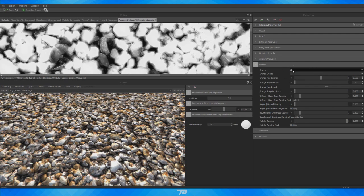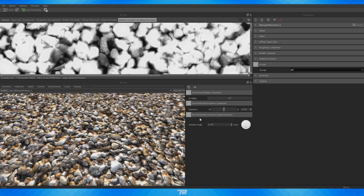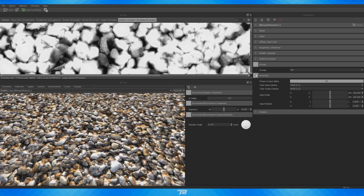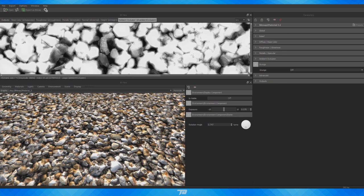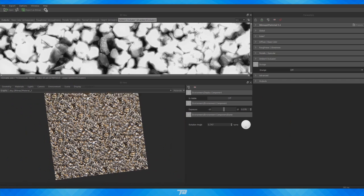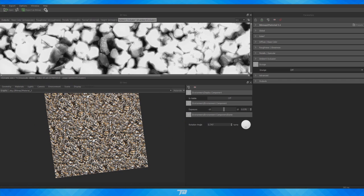You can also go in and add manual Grunge — if you turn it on it gives you a ton of different options ranging from opacity, normal information, and base color. For this I'm probably going to turn that off since we don't need grunge on these pebbles. Advanced has some other options which I'm not really going to mess with too much as it's not really needed here.